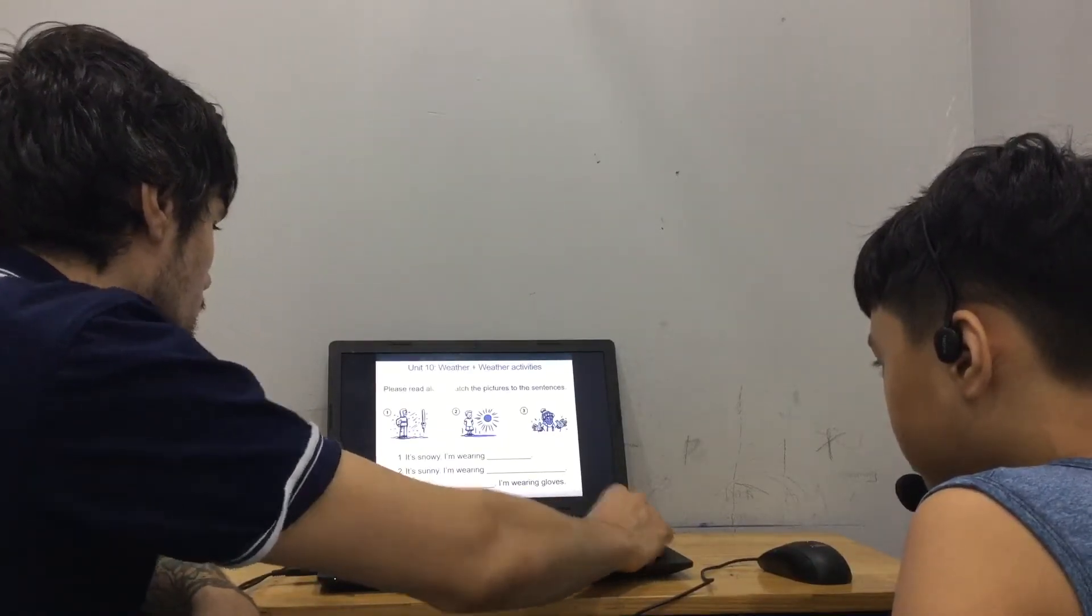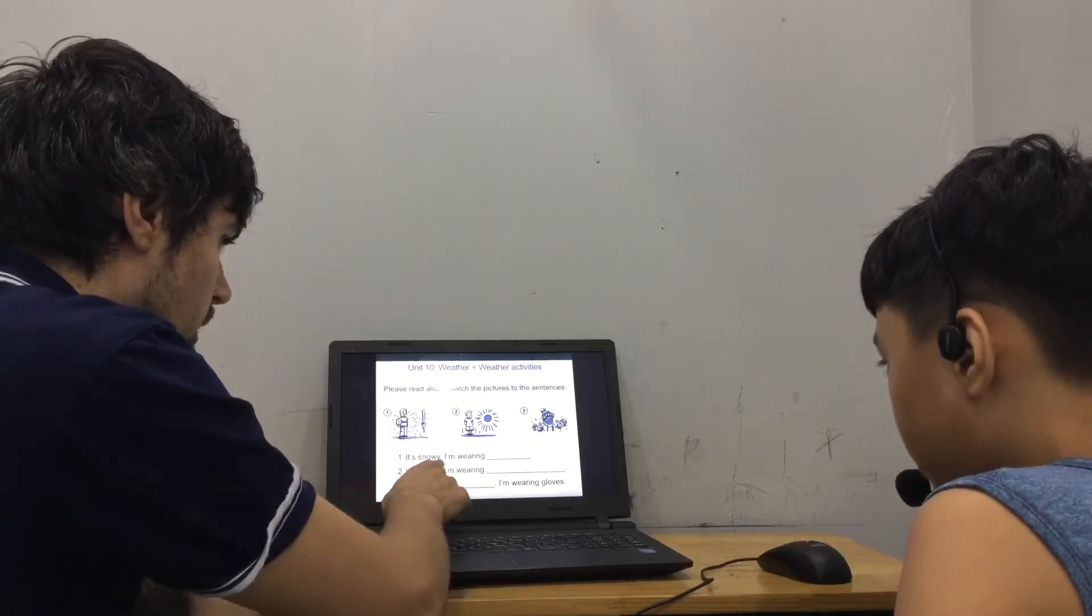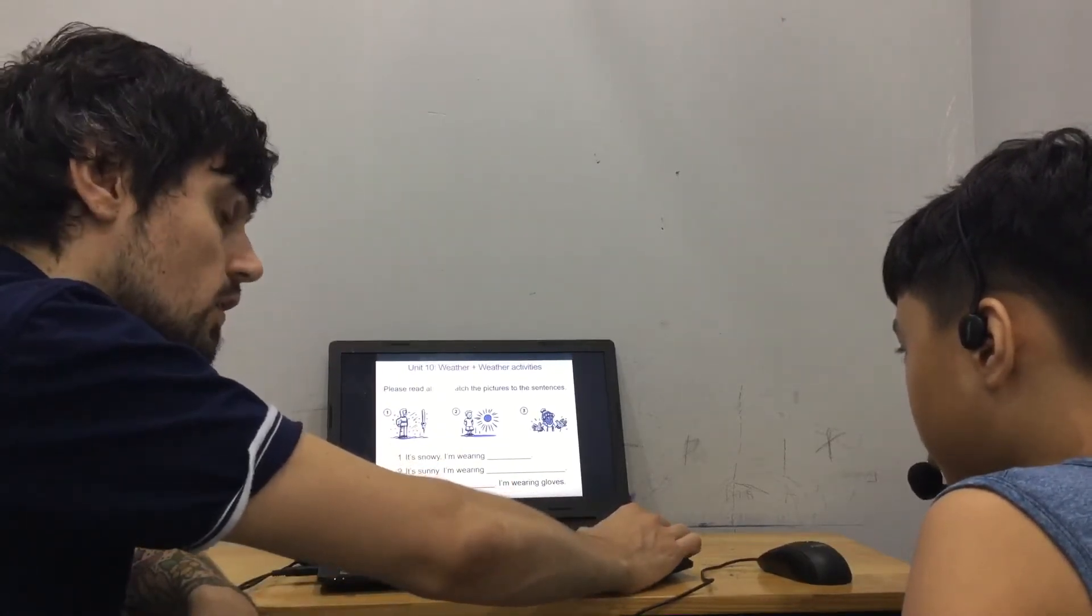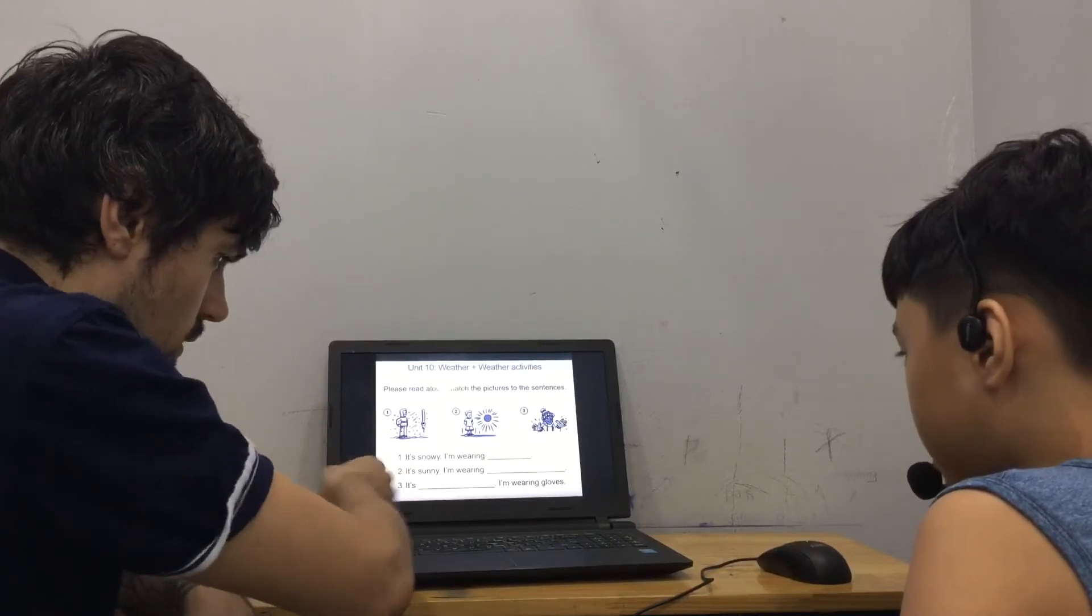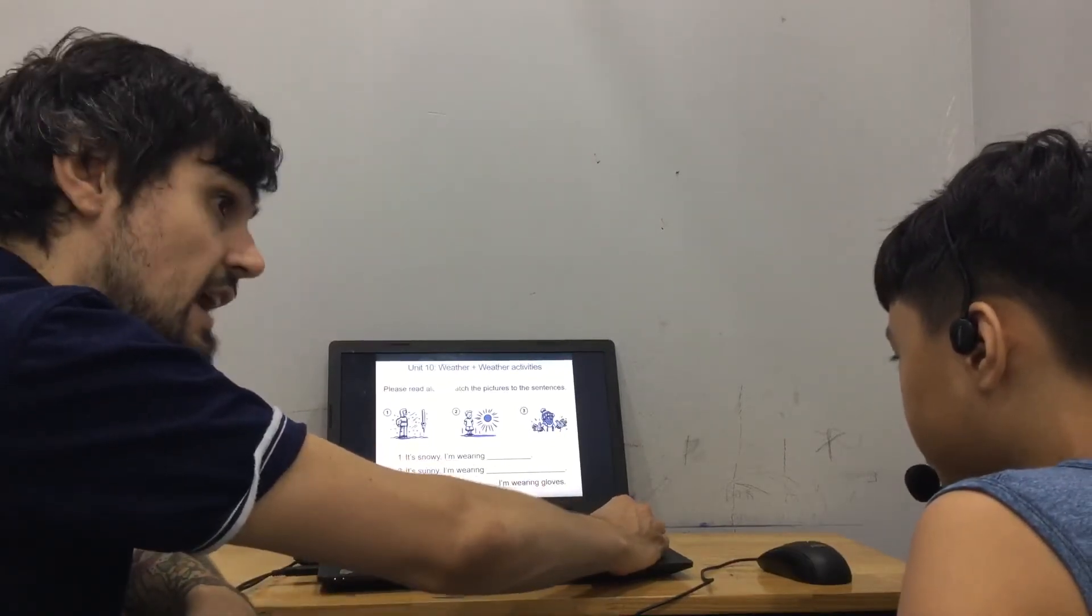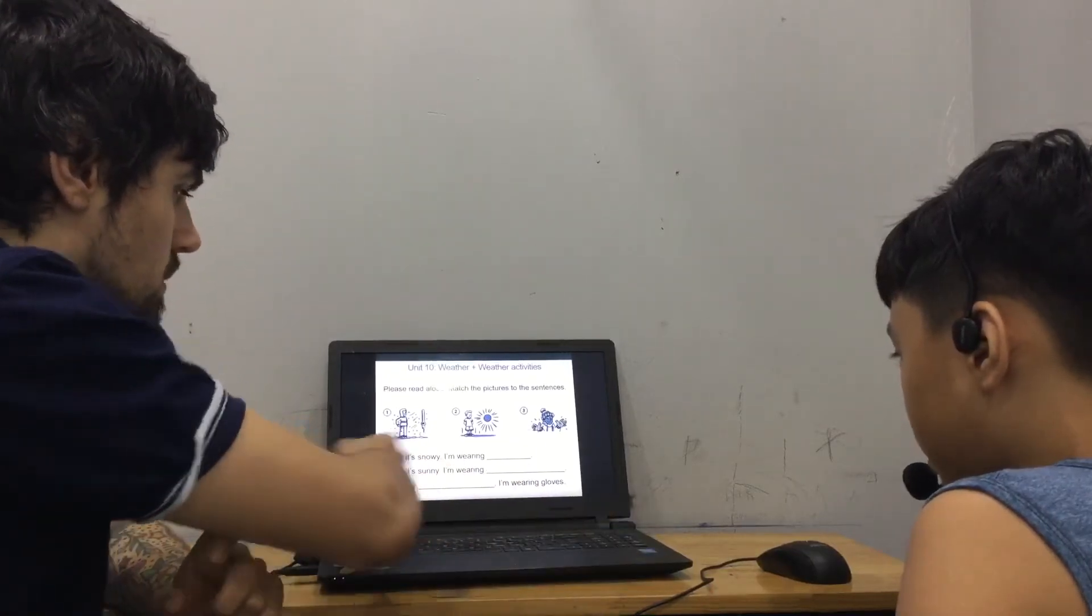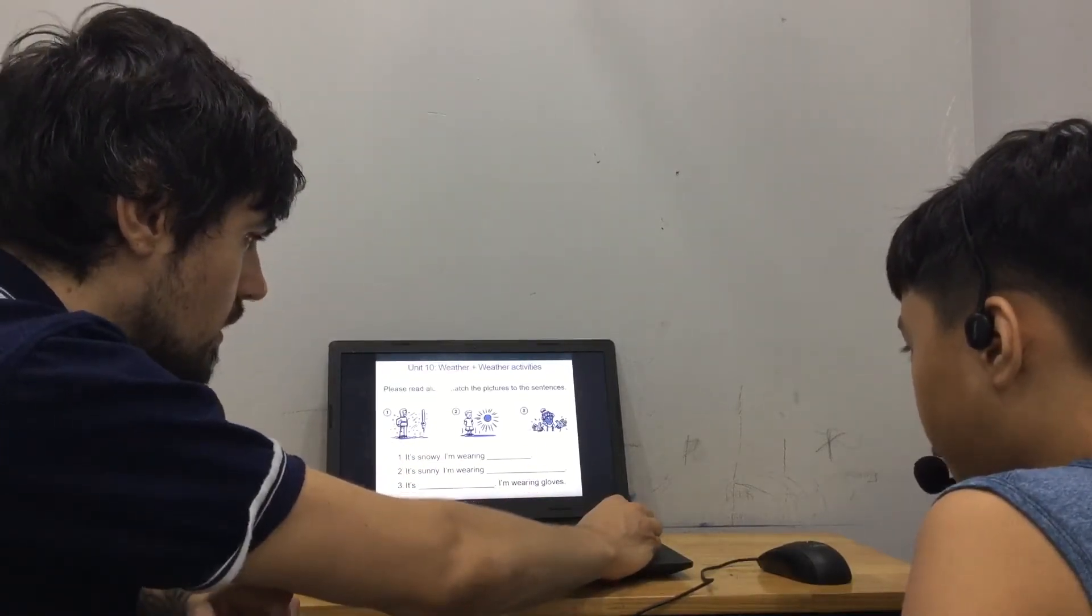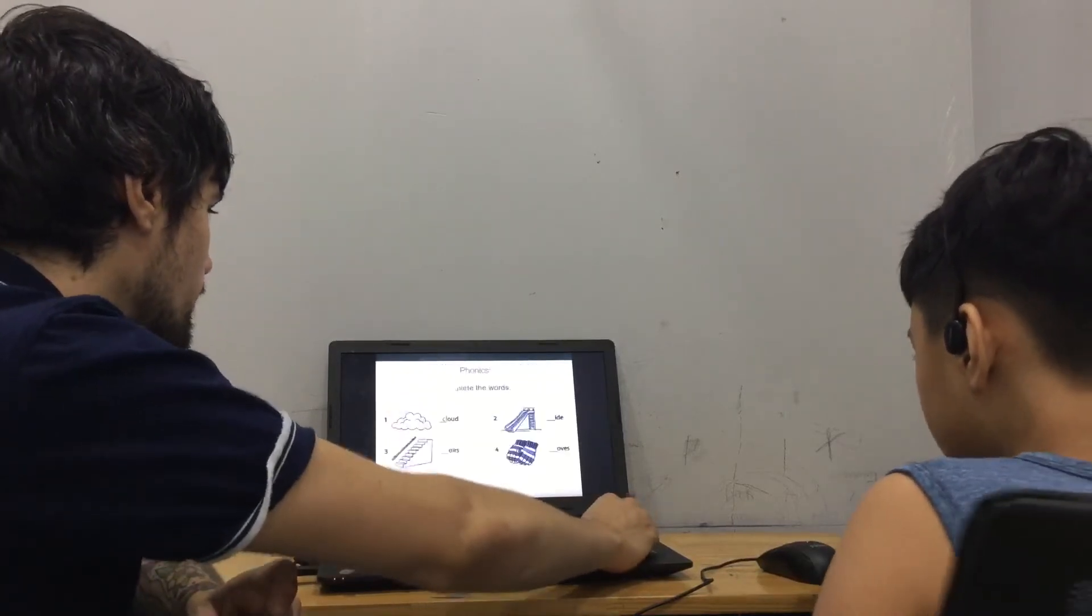So, number one, it's snowing. I'm wearing a coat. It's sunny. I'm wearing t-shirt. A t-shirt. Good. Number three. It's cold. I'm wearing gloves. Good.